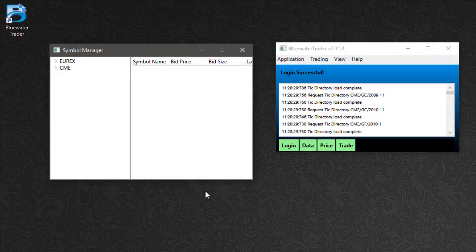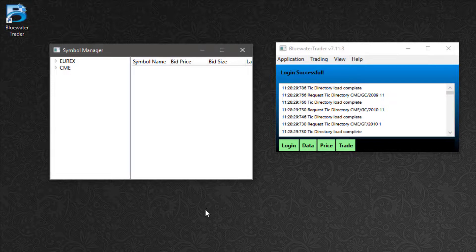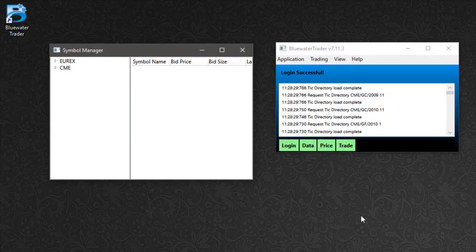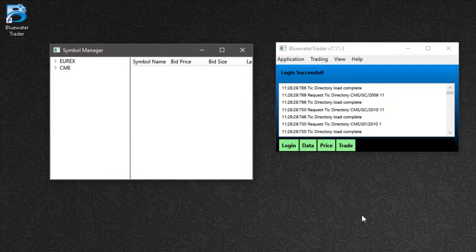So now you have downloaded, installed, and logged in to Blue Water Trader. Look for future videos to cover functionality within the software.